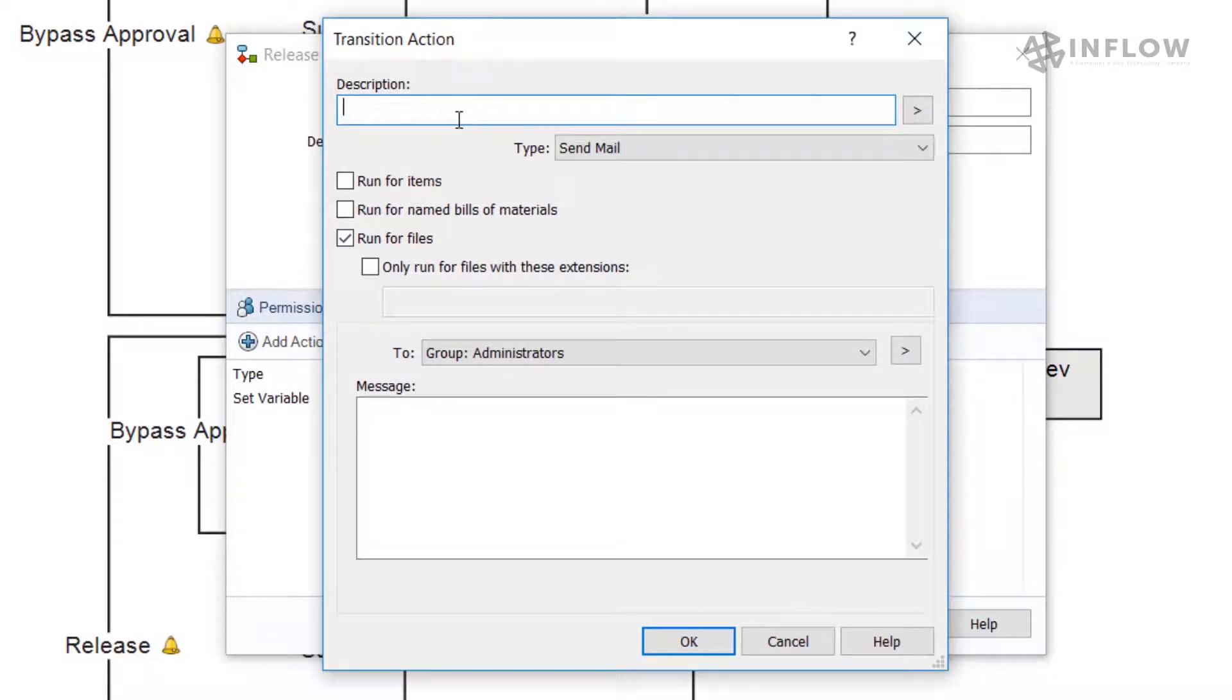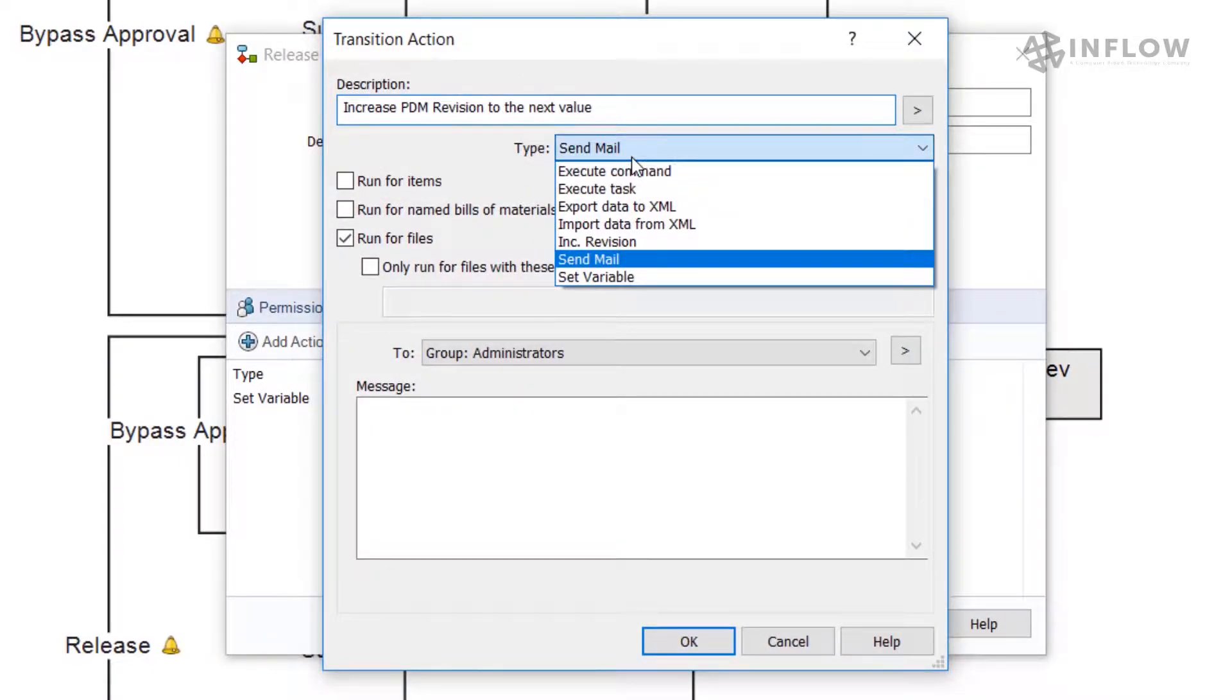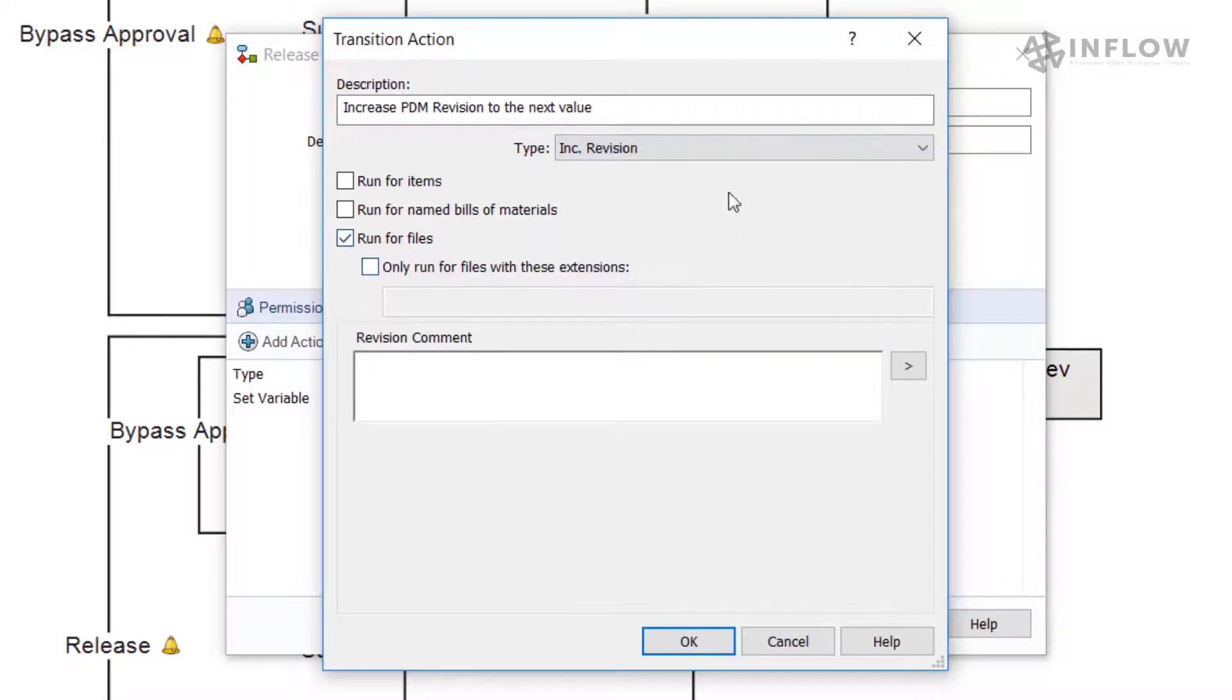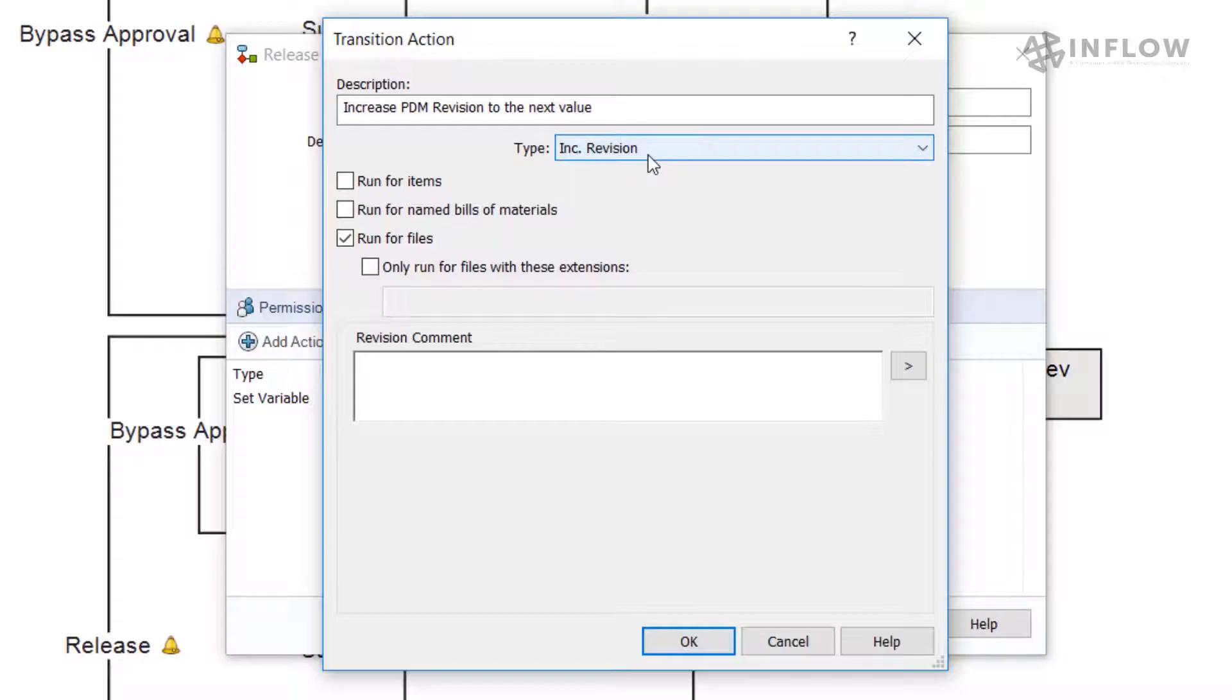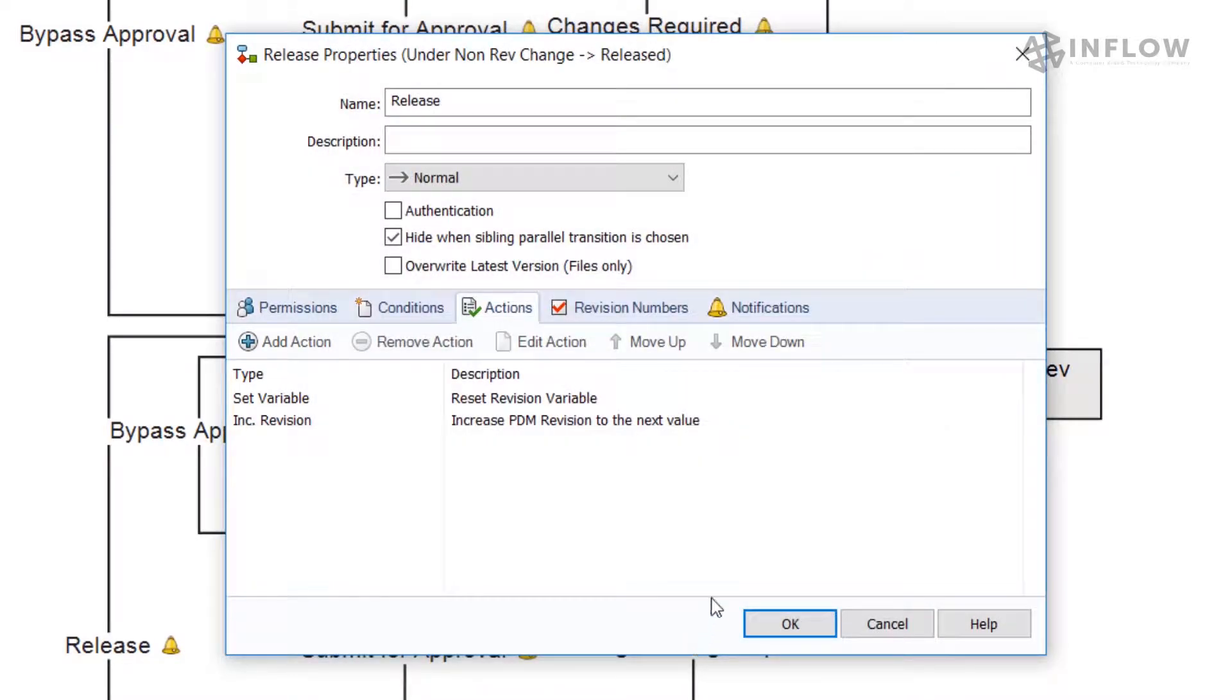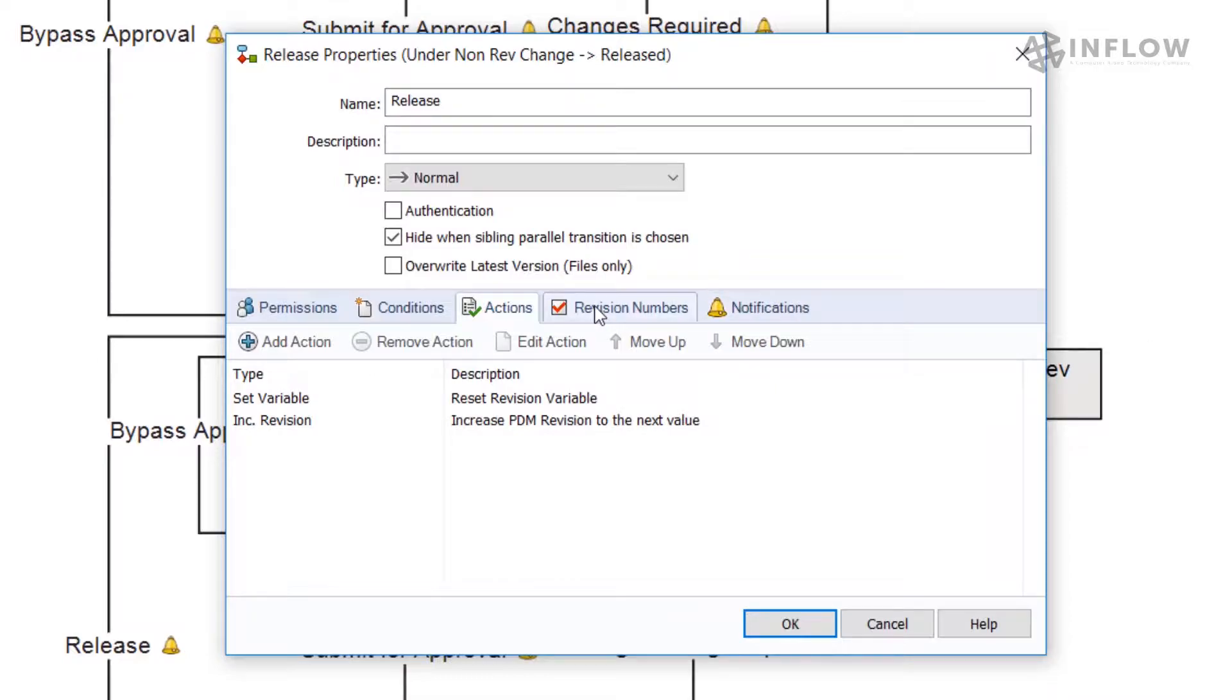In the next action, we will utilize the special ink revision action. This action is used to automatically set the revision number of files going through the transition. However, it's good to note that this action does not write the revision level to the data card. Let's jump over to the revision numbers tab.